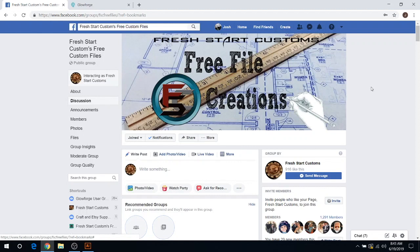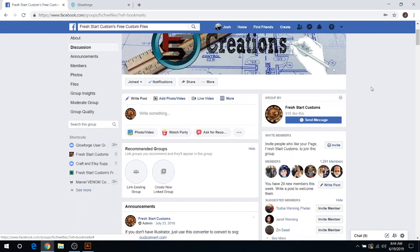Hey everyone, this is Josh from Fresh Start Customs coming to you today with free files. I wanted to go into discussion about our free files group here. We've grown past a thousand members. It looks like we're at 1,291 members so far.